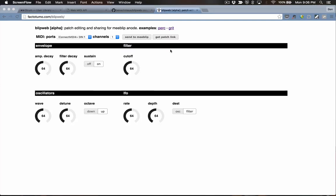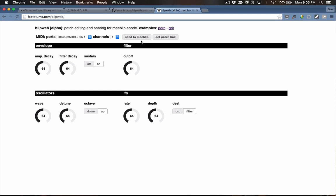I'd like to show you a little web app called BlipWeb. This is an app for creating and sharing patches for MeBlip Anode using the WebMIDI API. This runs in Chrome, which is the only browser that supports WebMIDI out of the box. So this is what the interface looks like in Chrome.